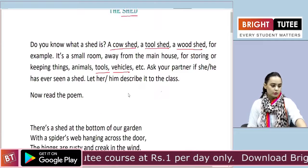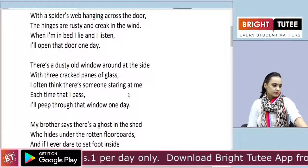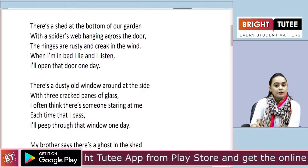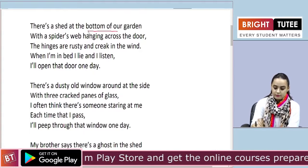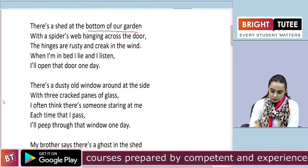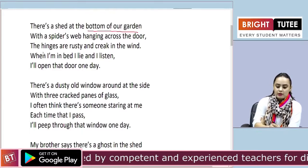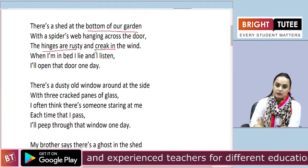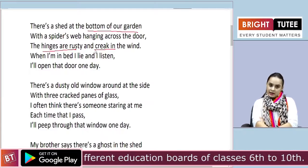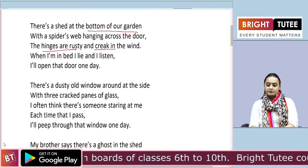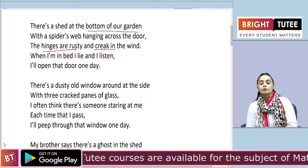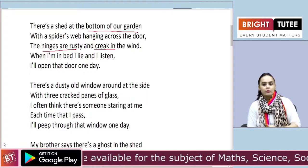Now let us read the poem. 'There is a shed at the bottom of our garden, with a spider's web hanging across the door. The hinges are rusty and creak in the wind. When I am in bed I lie and I listen. I will open that door one day.'